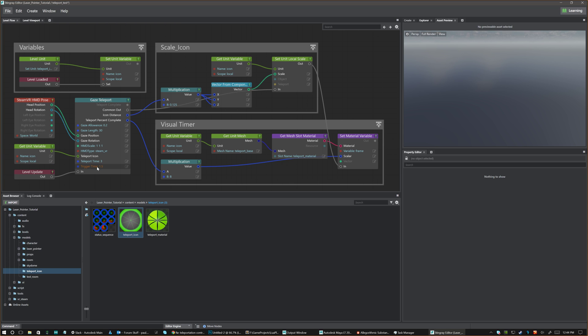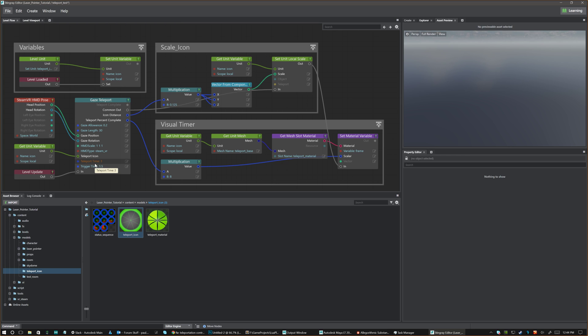And then here's really basically the other two inputs which is your teleport time and your trigger time. So trigger time is the amount of time you have to wait before the icon appears. And this is how long it takes after the icon appears for you to teleport. So basically I have to gaze in a certain direction for 1.5 seconds. That'll bring up the teleport icon. And then once the teleport icon shows I have three seconds to teleport.